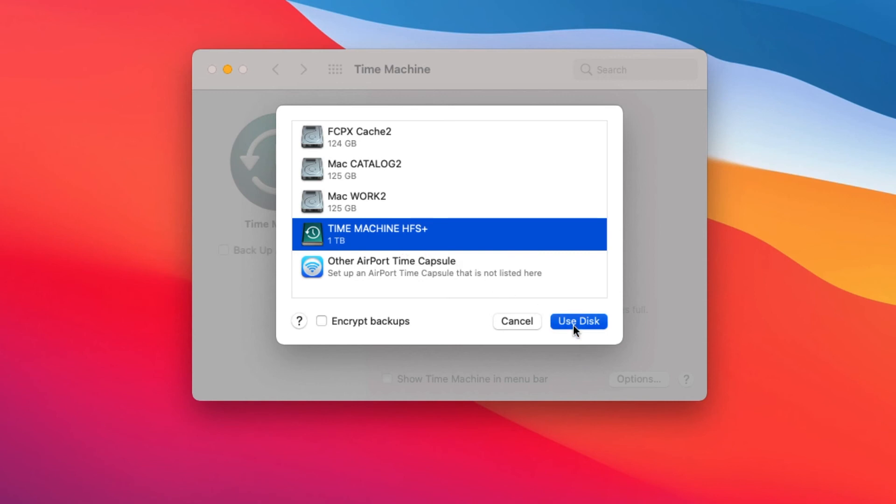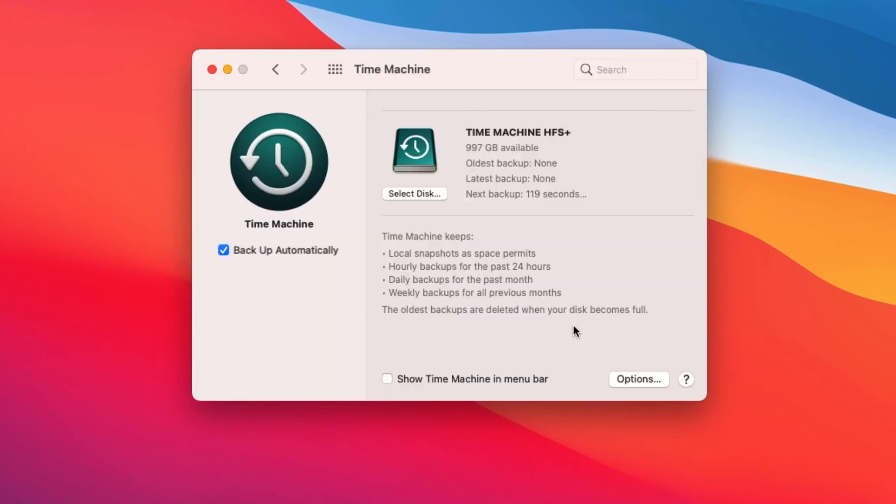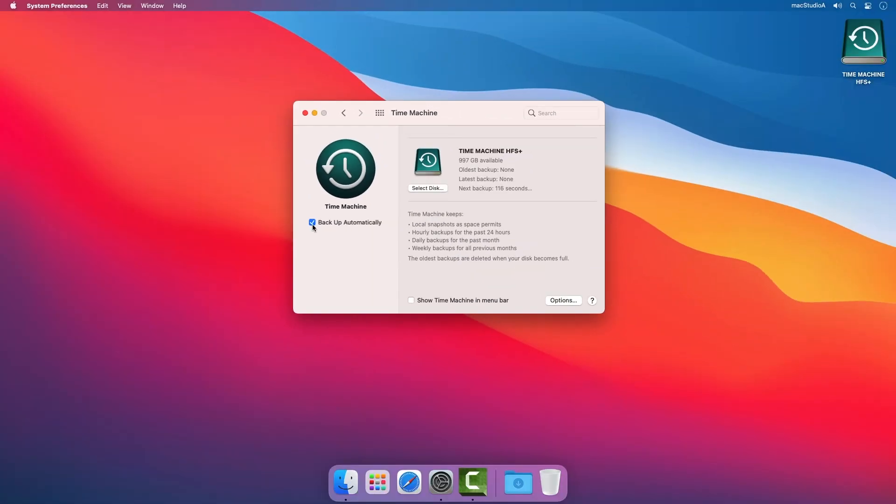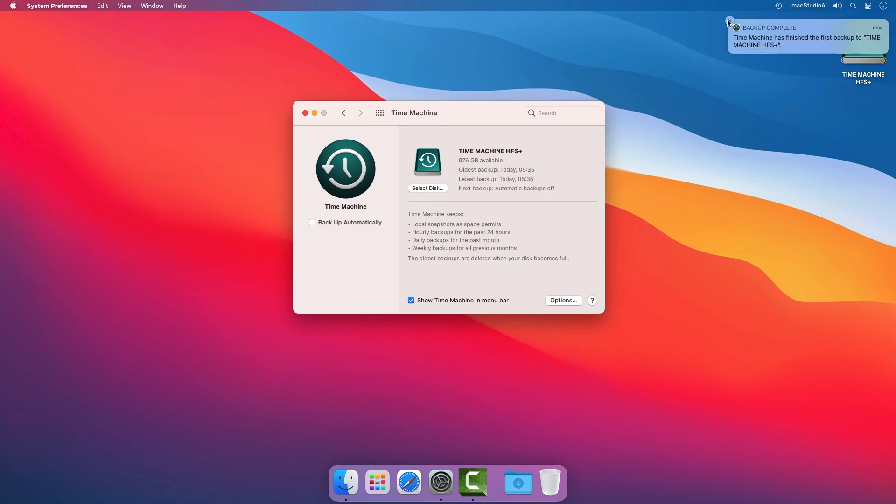Like before, after selecting to manually start my backup, the backup will begin. And that's all there is to it.